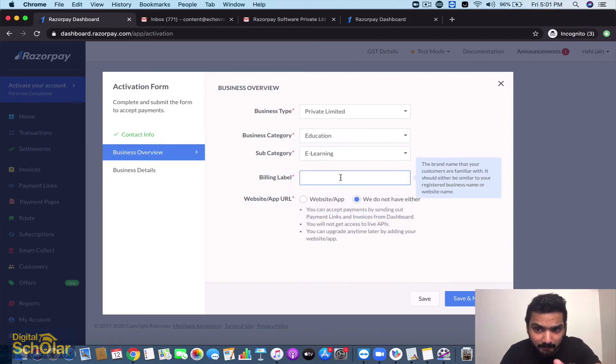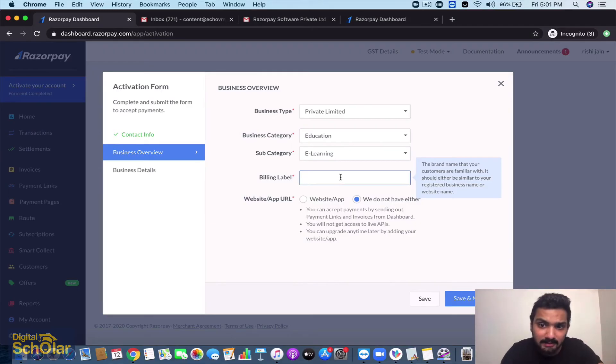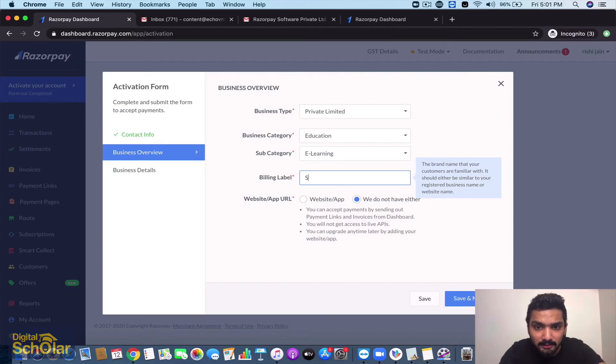Billing label - this is the brand name that your customers are familiar with. It should either be similar to your registered business name or your website name, so whichever is common, it's better you go ahead with the name that you want to put up so that people are familiar where they're going to pay.